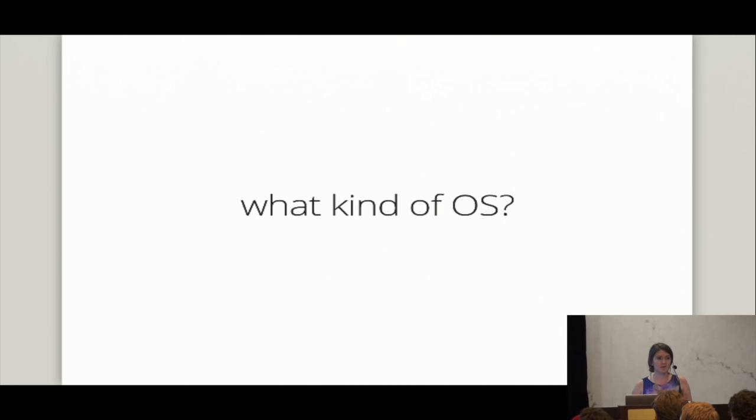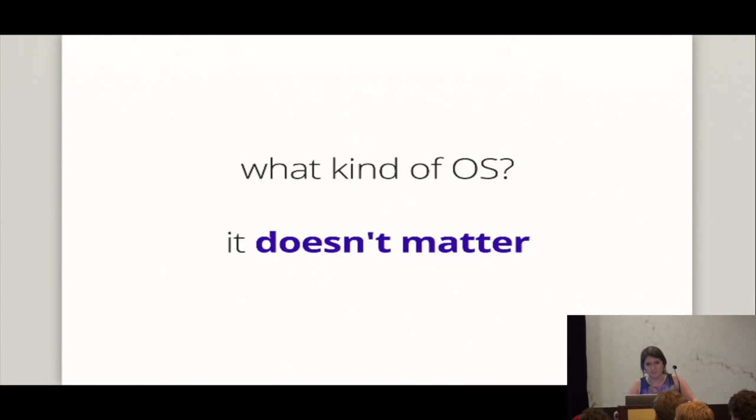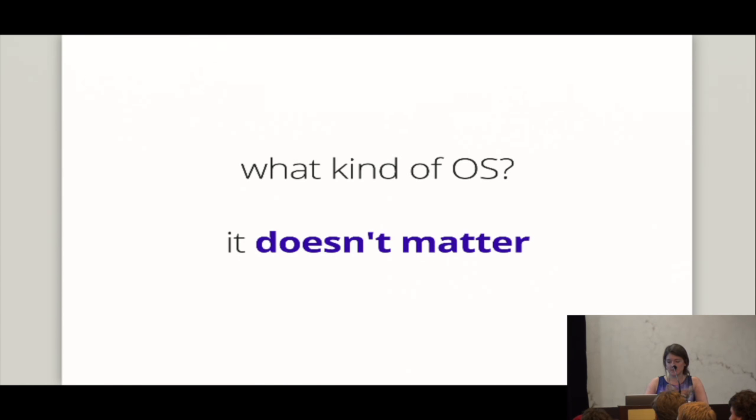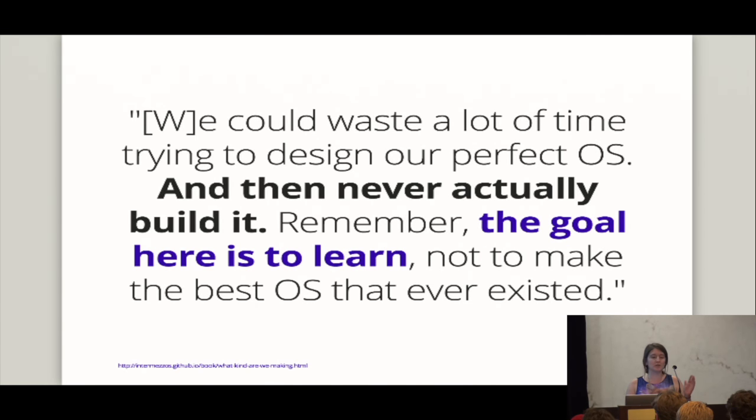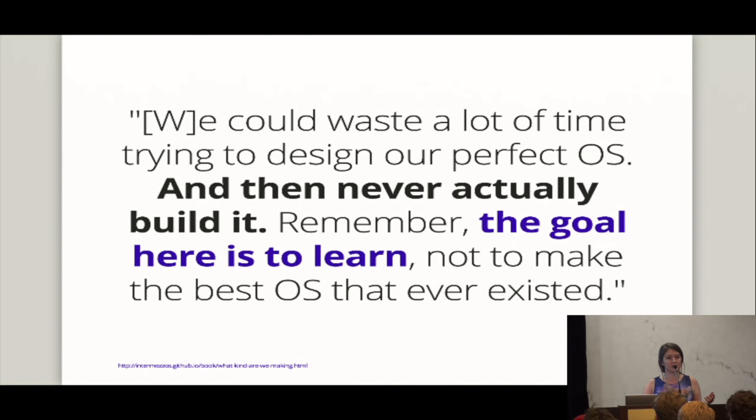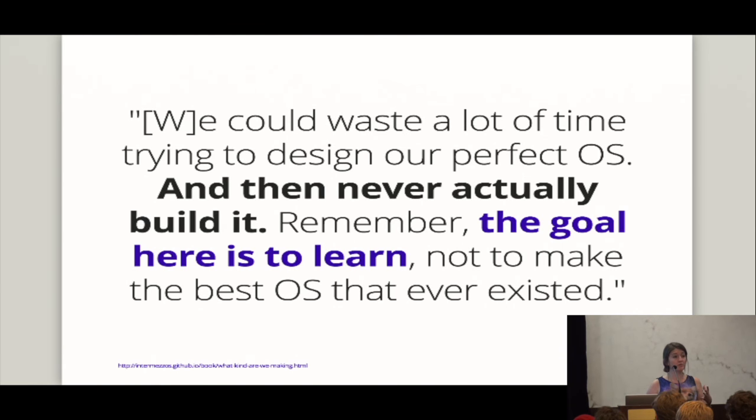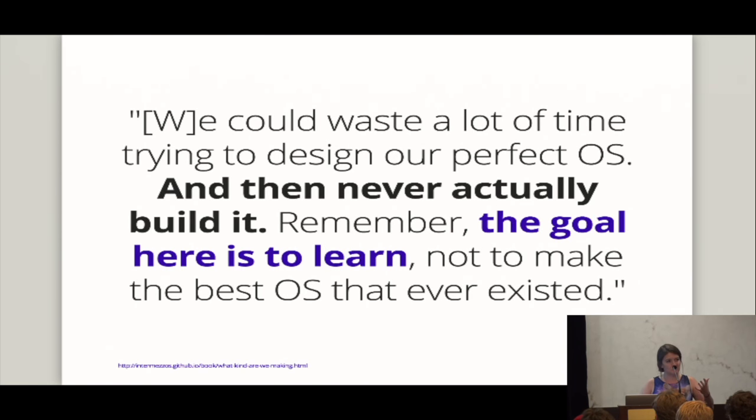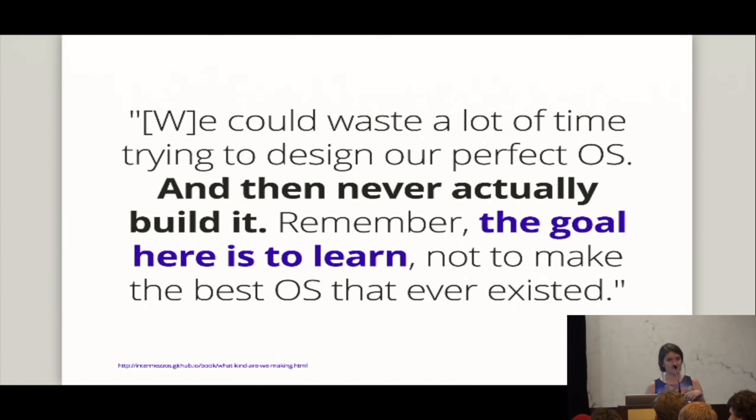All right. So then the next question is, all right, so you're going to build an operating system. What kind of operating system? You know what? Gosh, there's a lot of questions here. A lot of questions. And it turns out what kind of operating system? It doesn't matter. All right. We could waste tons of time trying to design this perfect operating system. We could spend time drawing it out, writing all product specs. But we'll never actually build it. And the whole point of the IntermezzOS project is that you're going in and getting dirty and just trying to figure some stuff out. All right. The goal here is to learn. And it's definitely not to make the best operating system that ever existed.